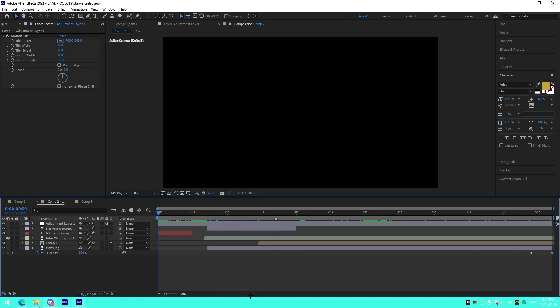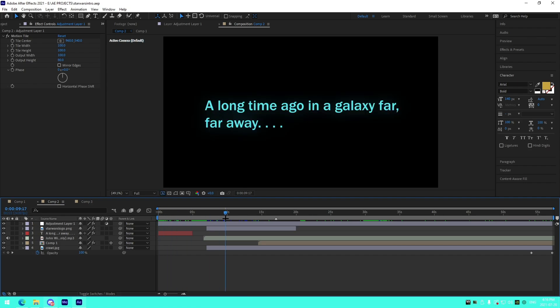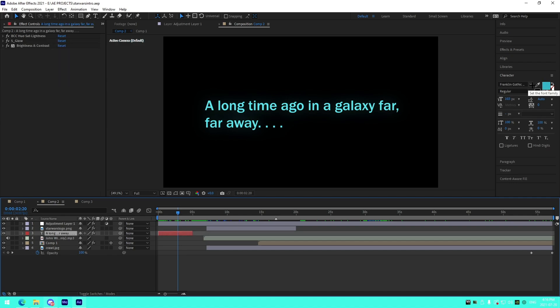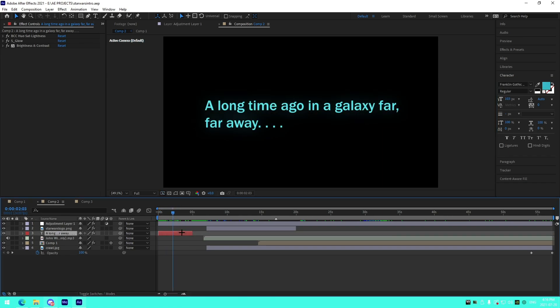That's pretty much how you do the Star Wars intro in After Effects — it's super simple. The only font you really need to install is Franklin Gothic, and I believe it may already be on your PC. The medium weight is what I used, but check if you need to download it. All presets, assets, the background, Star Wars logo, song, and font will be in the description. Now I'm moving on to DaVinci Resolve.